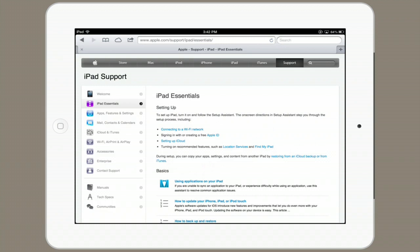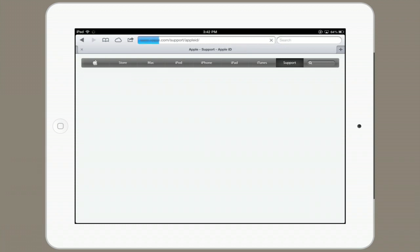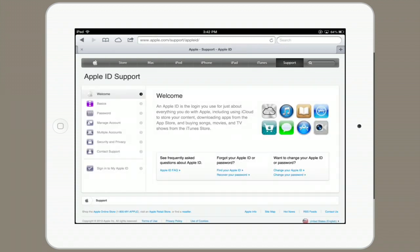Like, for example, what an Apple ID is. Apple.com/support/AppleID explains that in depth.